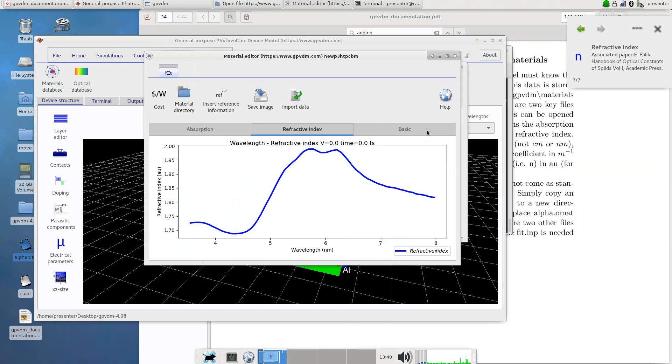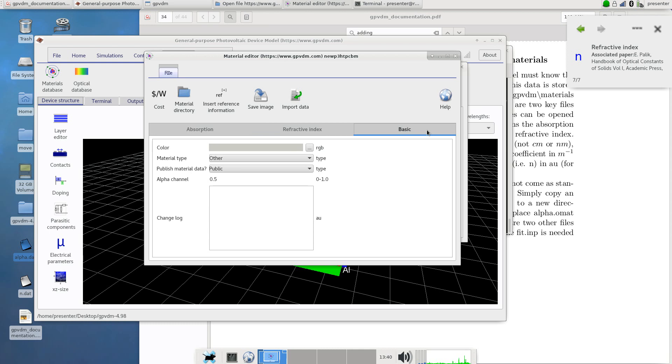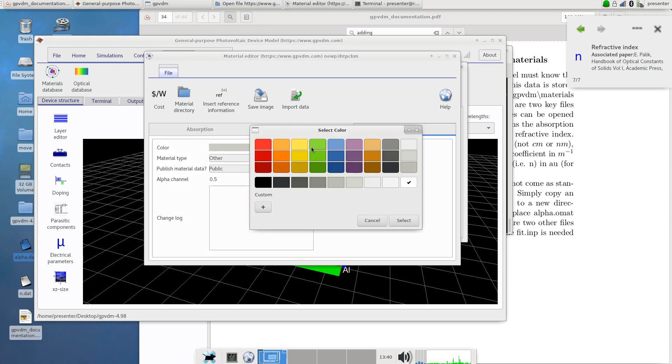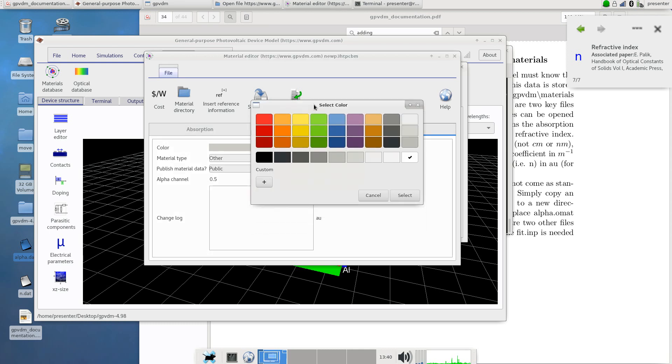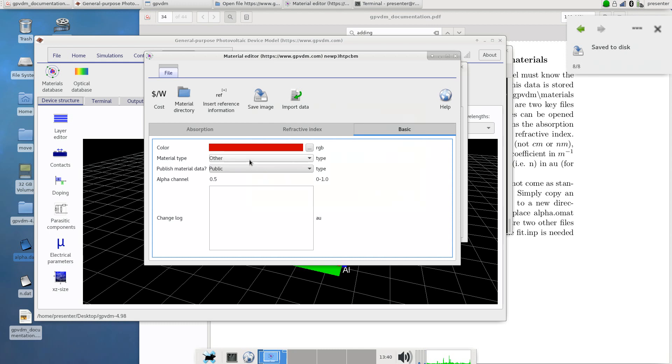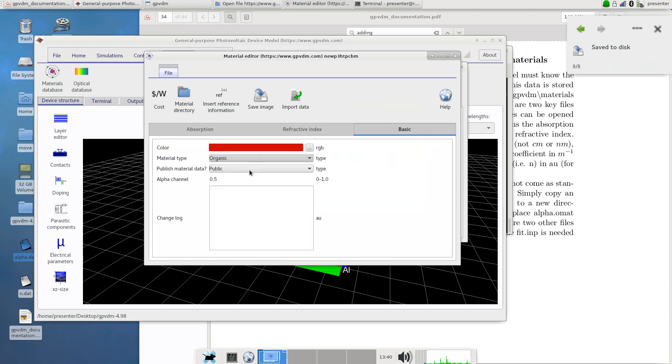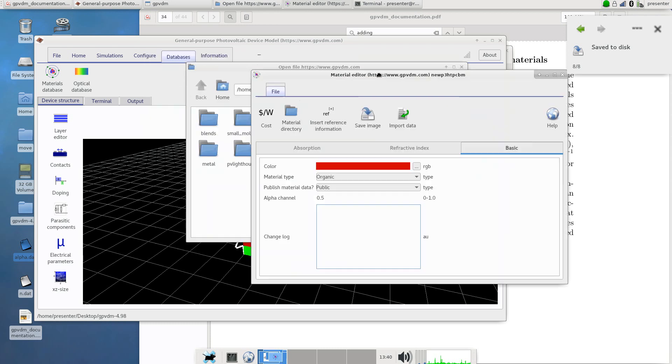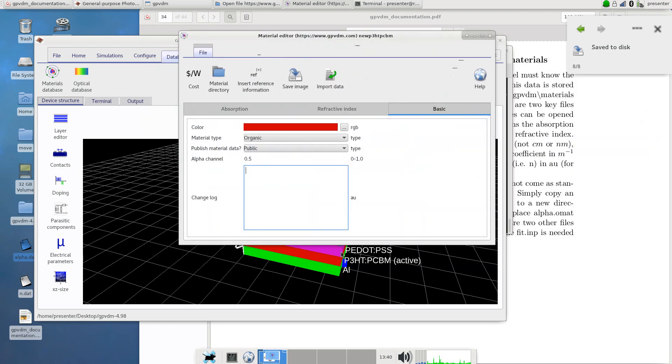Final thing to do is we can set up this tab here. This has got color and we can set a color for the material so when it appears in the interface it will look like this. P3HT:PCBM is reddish so we'll select that. Material type is organic. This is just the transparency of the material when it's shown in that 3D diagram. Underneath it says change logs we just put material added by Rod or you can put the date or whatever you want there. So that's the material set up basically.